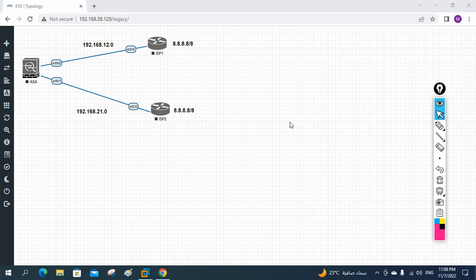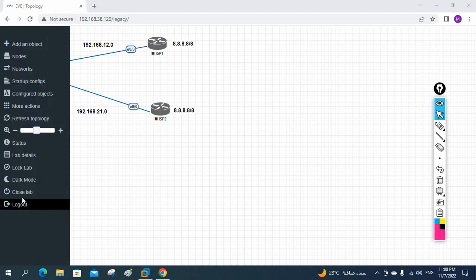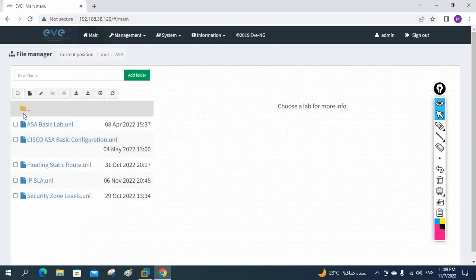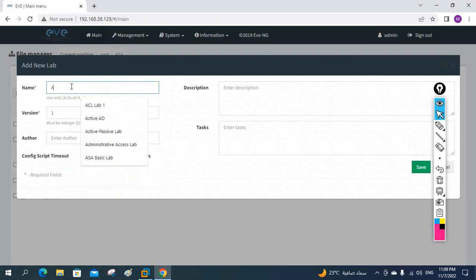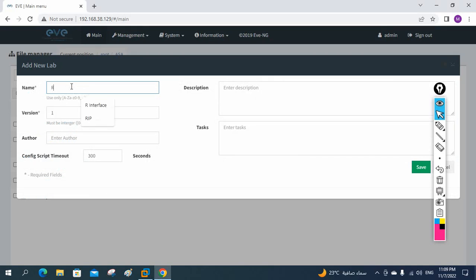Hello everyone. We are going to learn how we can configure redistribution in the ASA firewall. Let me open a new lab — we will call it 'ASA Redistribution'.